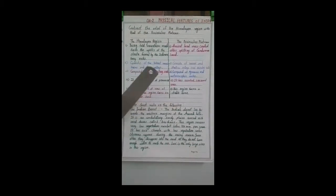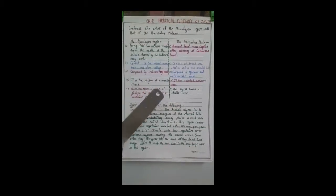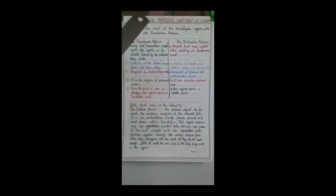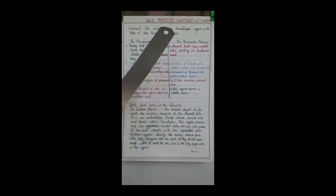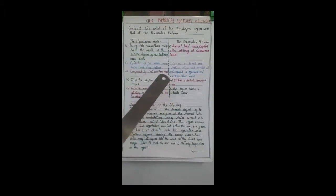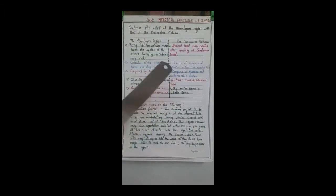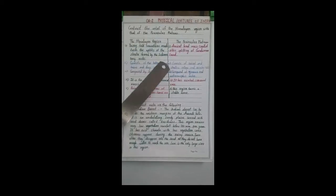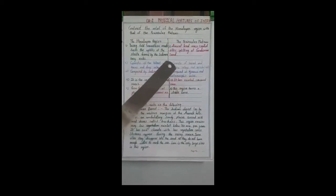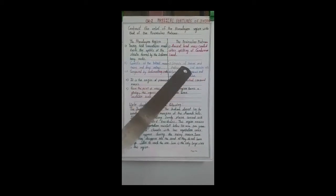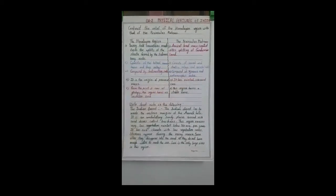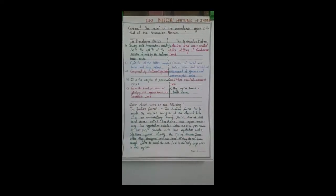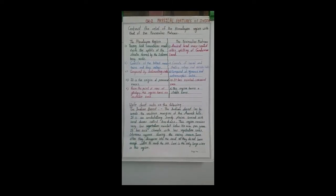For the peninsular plate, these are the oldest Gondwana lands — an ancient landmass created after the splitting of Gondwana land. These are the oldest landmass, and the peninsular plate is made from Gondwana land.